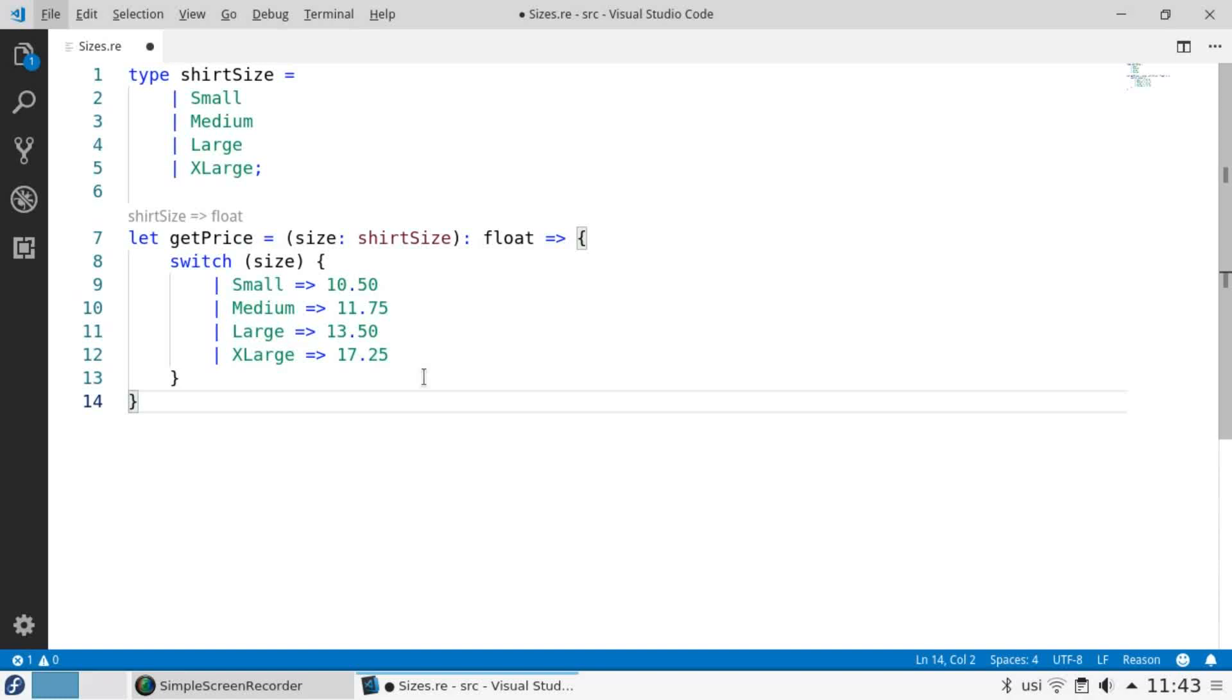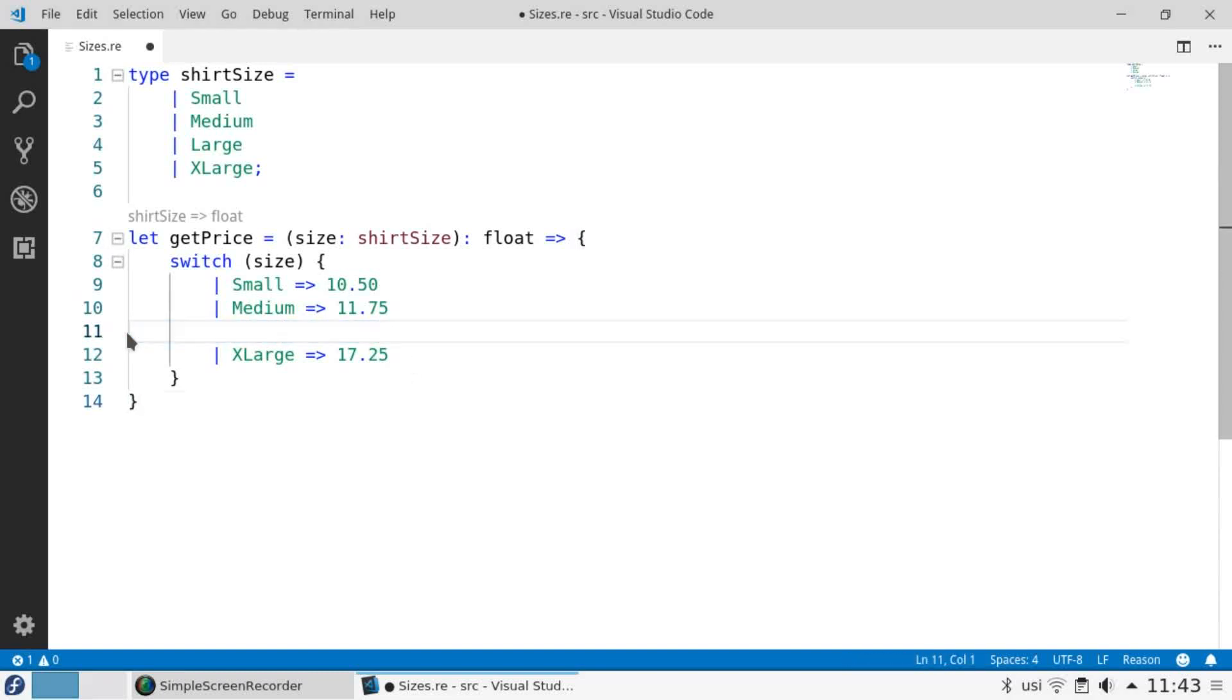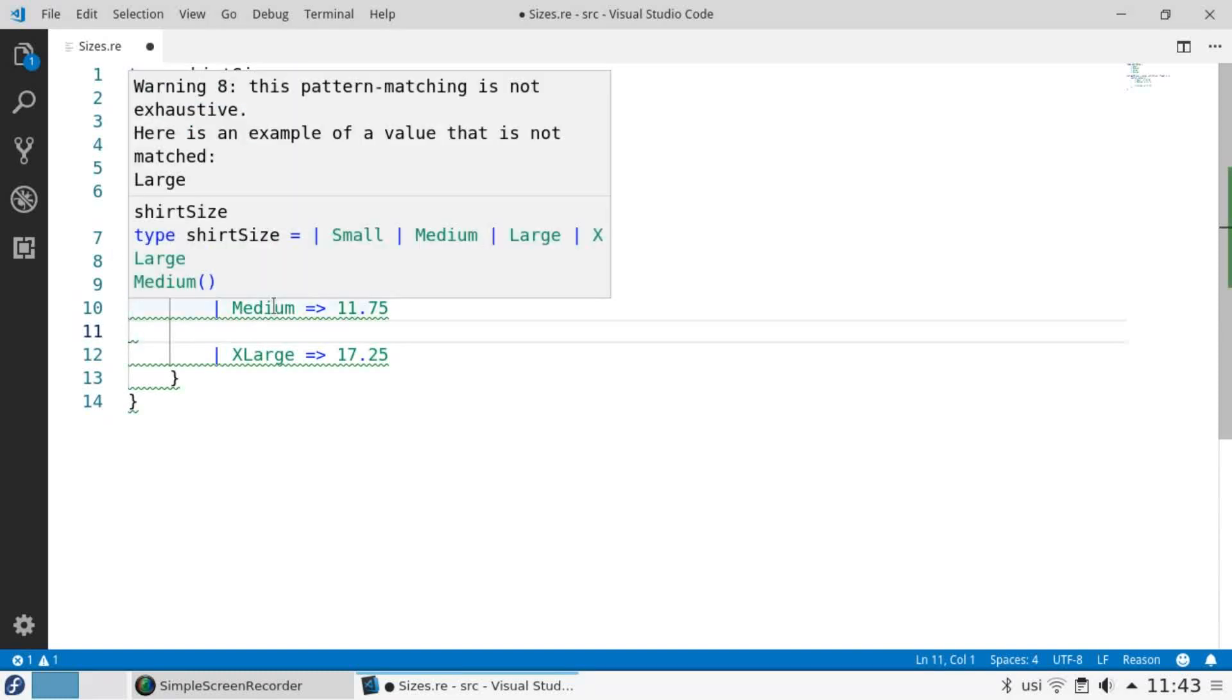When using pattern matching, Reason makes sure at compile time that you've covered all the cases. If I were to get rid of large, Reason would stop me and tell me I'm missing one of the possible values.